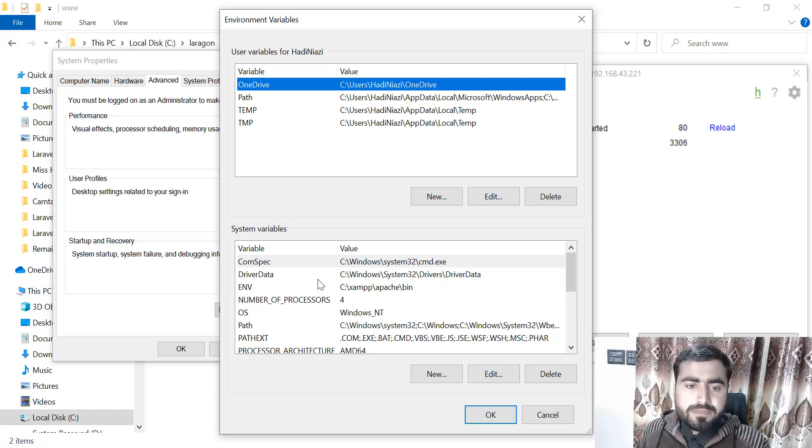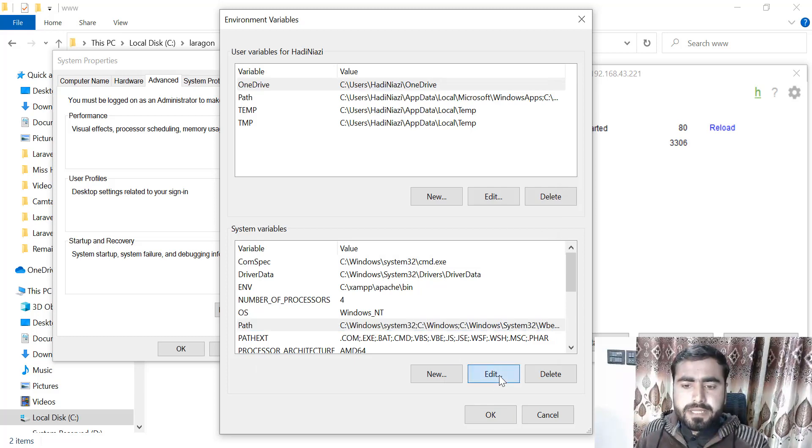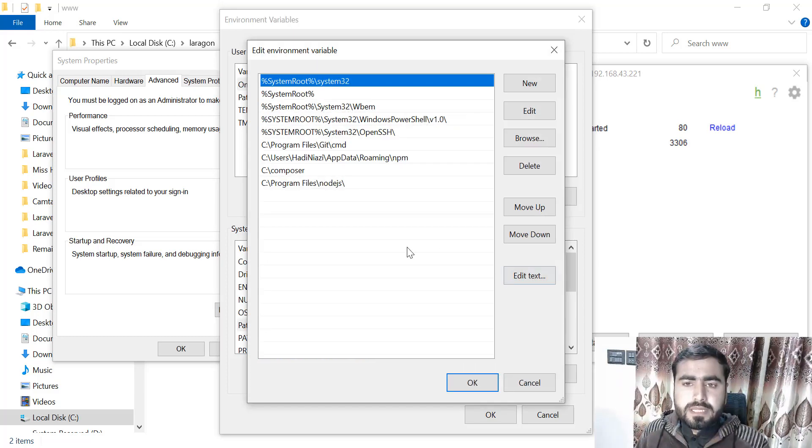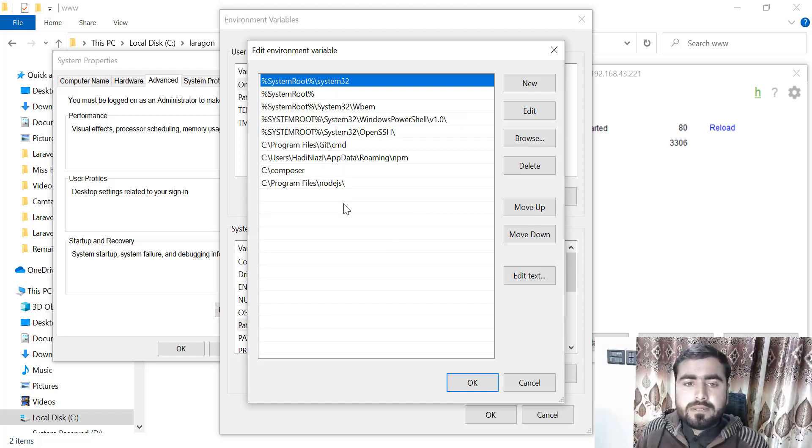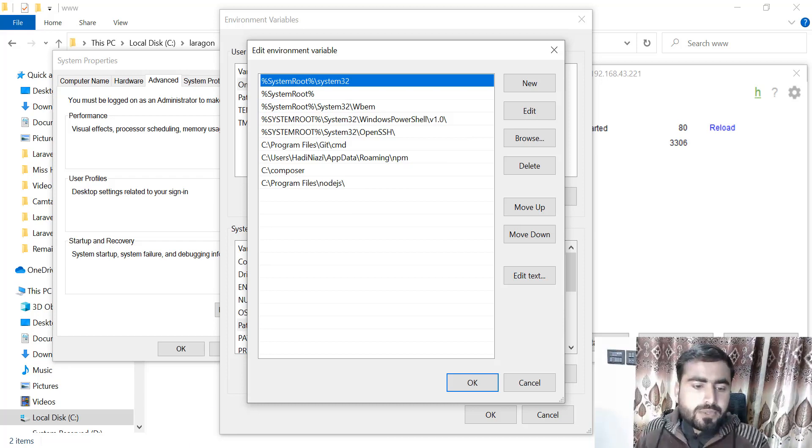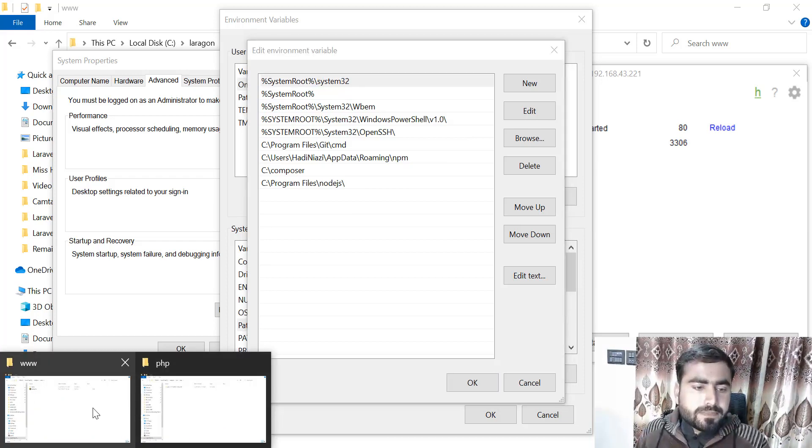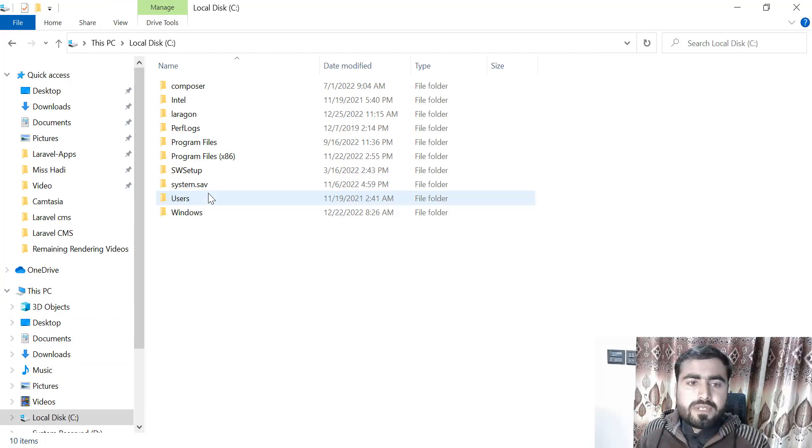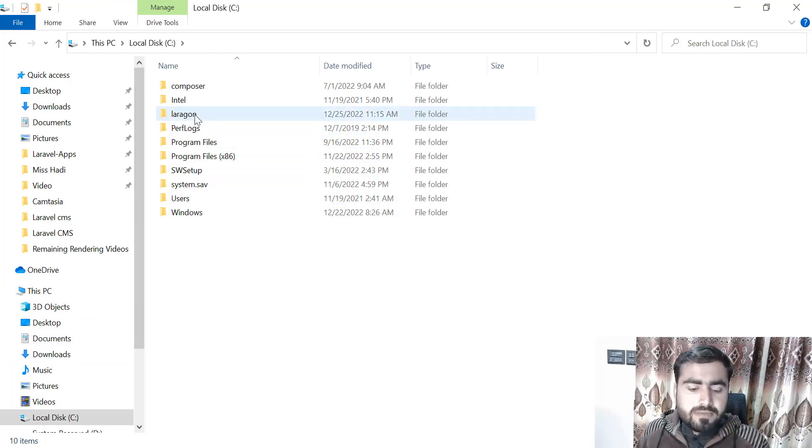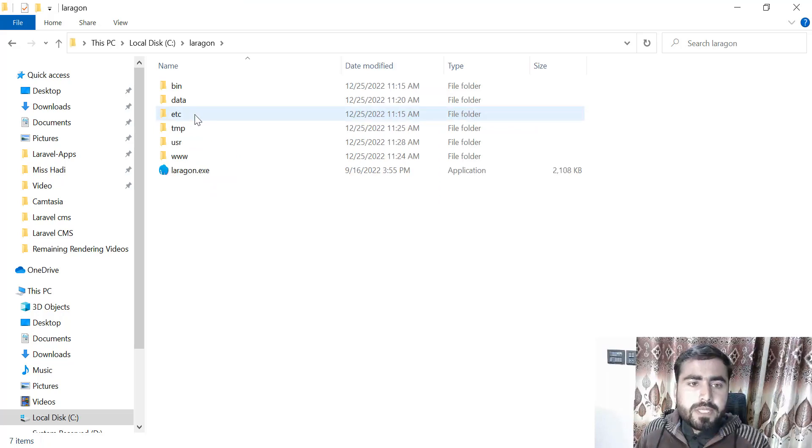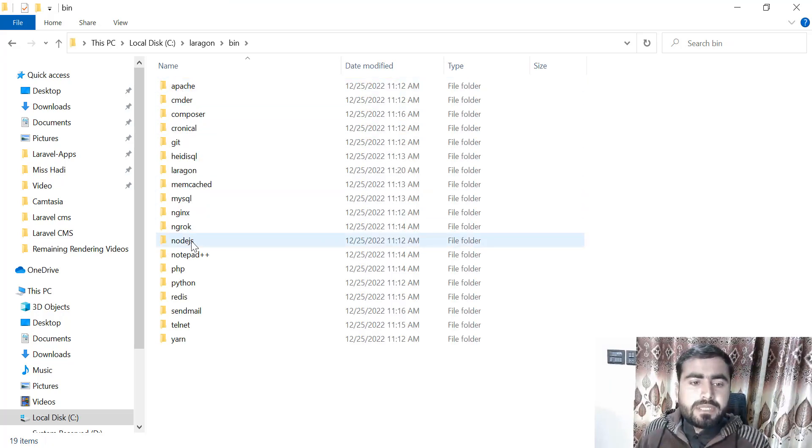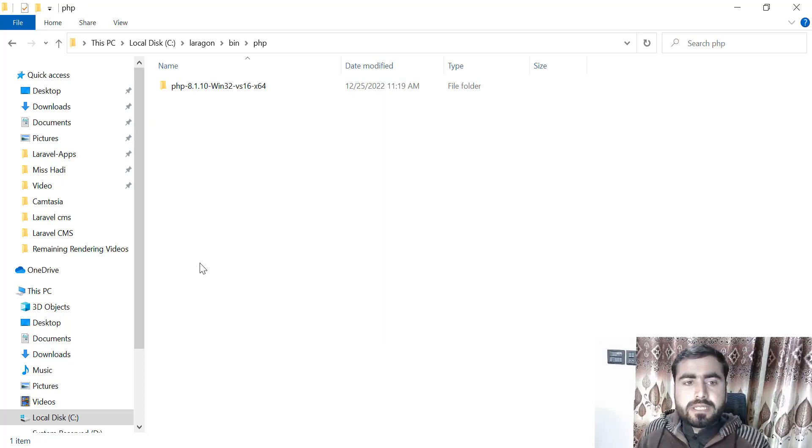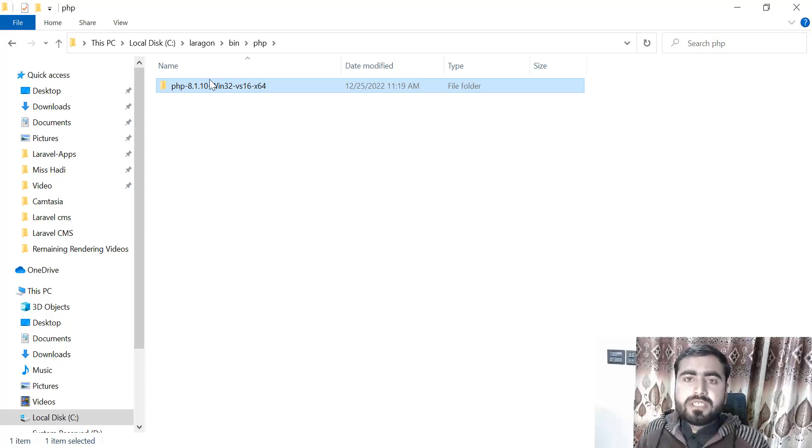Just go here, click on Path, and click the Edit button. Here you need to add your path. Which path do we need to add? Just go here to the C drive. I'm going to walk through from the very basic, from start. Click on Laragon, and here you need to go to your bin directory. In the bin you have a PHP directory.